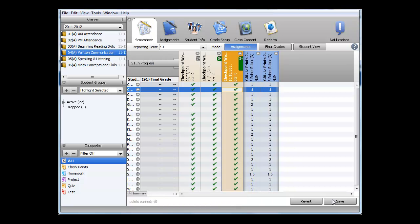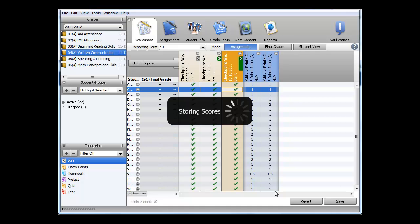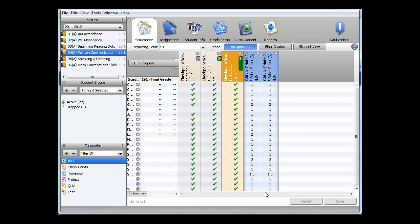Once I've done entering in standard scores, I can click Save. This video showed how to update student scores for checkpoints in Power Teacher Gradebook.